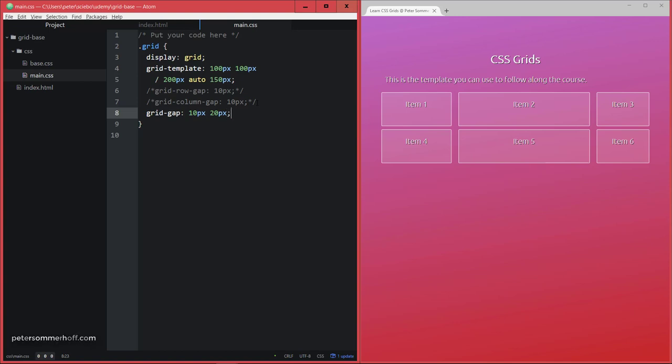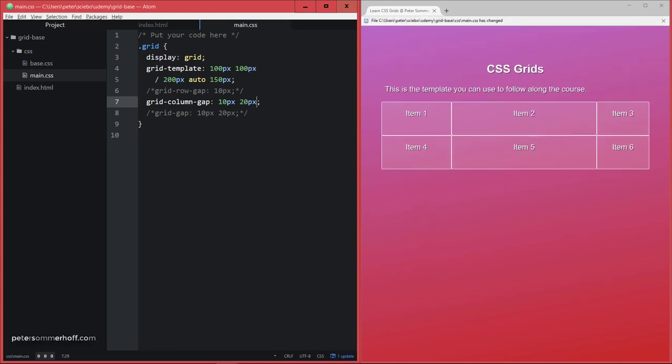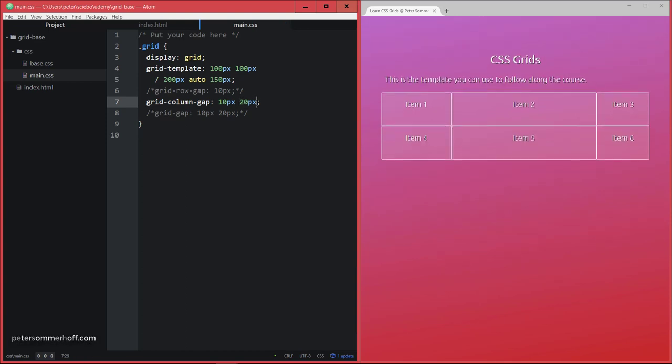Now what you can't do right now is have different gutters between the different rows or columns. So what you can't do is say 10 pixels for the first and then 20 pixels for the second column.